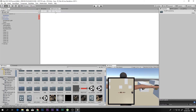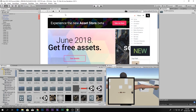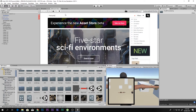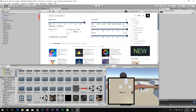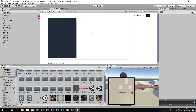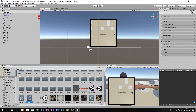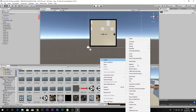You can find Post Processing in the Asset Store — search for 'post processing.' There's a free version made by Unity. Download and import it. Once imported, right-click in the Project window, go to Create, and create a Post Processing Profile — I'll call it 'Mini Map 1.1.'